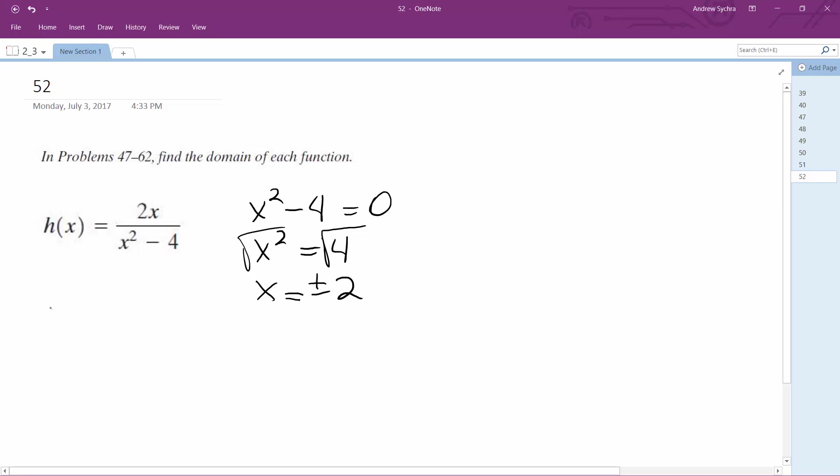So the domain in this case would be something like negative infinity to 2, and union with—oh sorry, negative 2—negative 2 to 2, and union with 2 to infinity. And that's it.